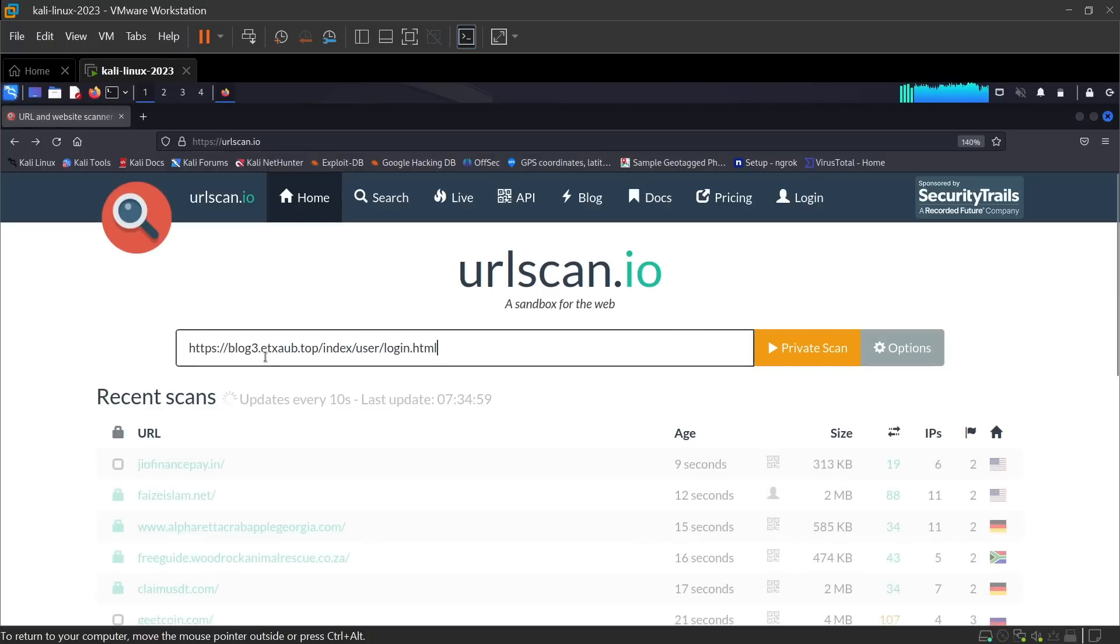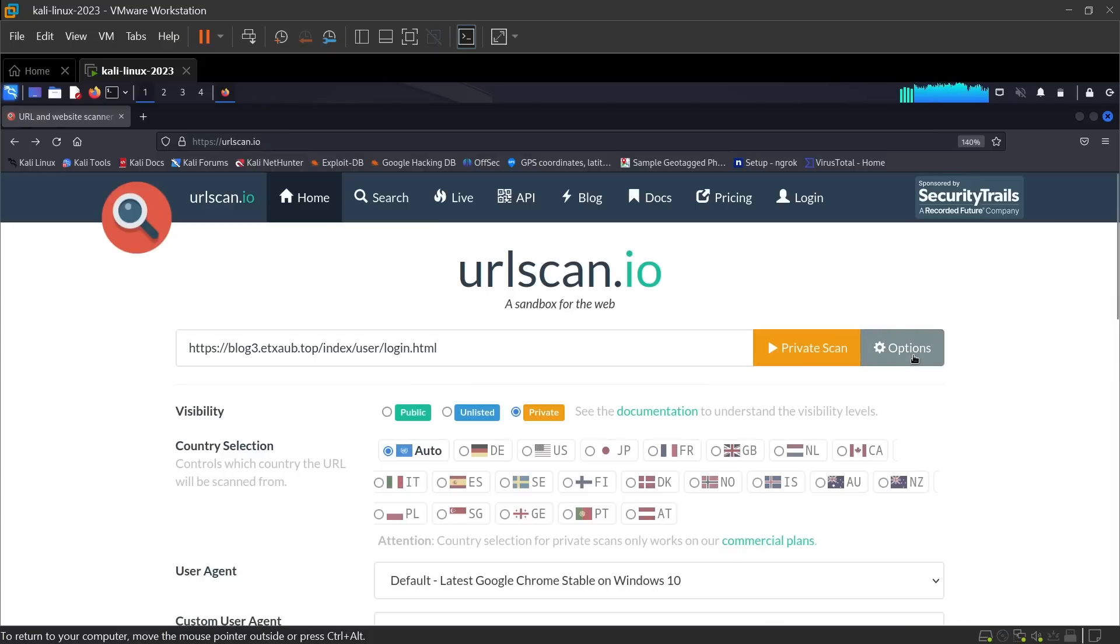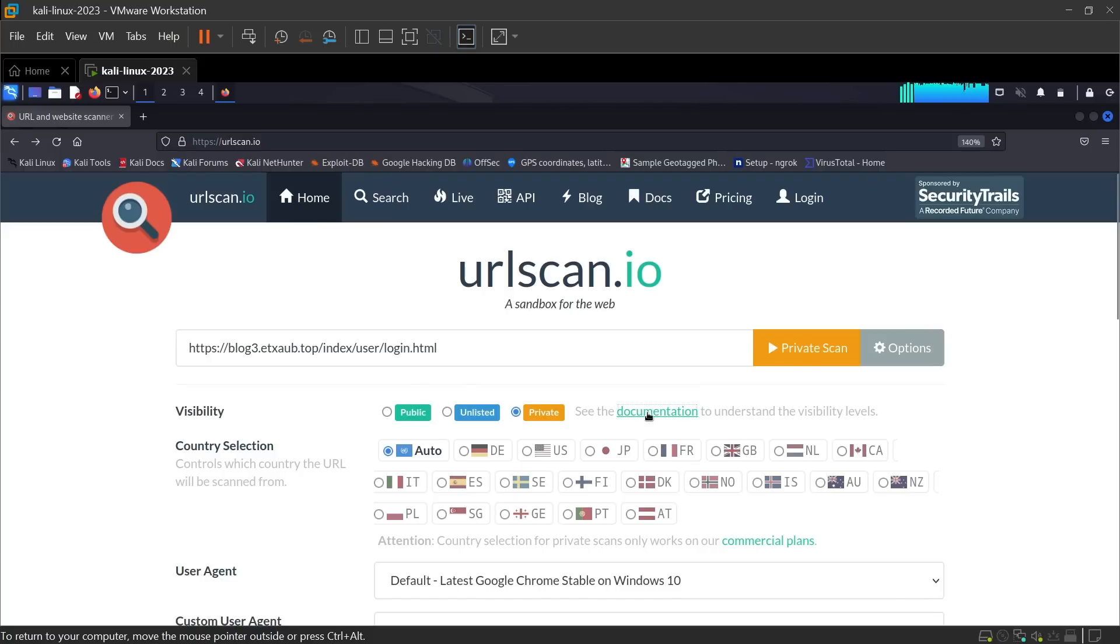Paste the URL that you want to scan here and click on options. As you can see, there are different types of visibility to your scan. Click on documentation to understand the visibility levels.